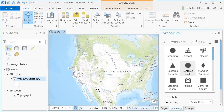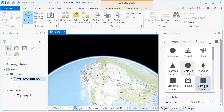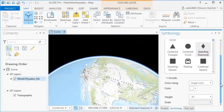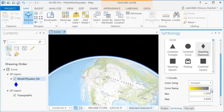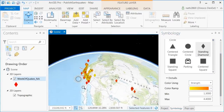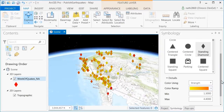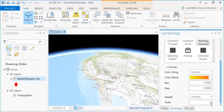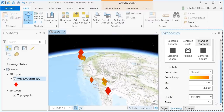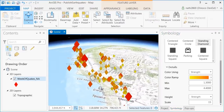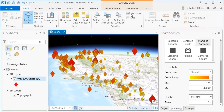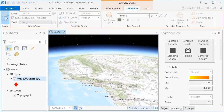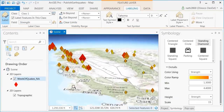I happen to have earthquakes for North America, just a week's worth. I can bring it in and style it, and I really want to highlight the relative strength of each of these earthquakes. So I'm going to set the color and the symbol size based on that property. I'm even going to label these features using the magnitude of the earthquake.